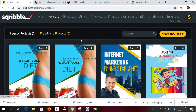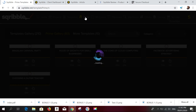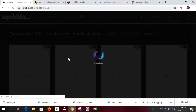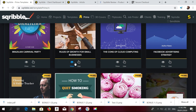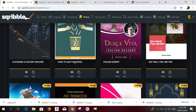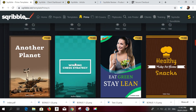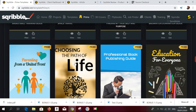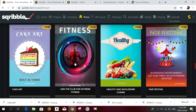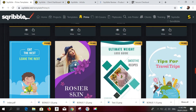Now let me show you the Prime upgrade. As mentioned, you'll get 15 additional templates every month. These Prime templates are pretty good-looking and you can use them in your own projects or for your clients' businesses.